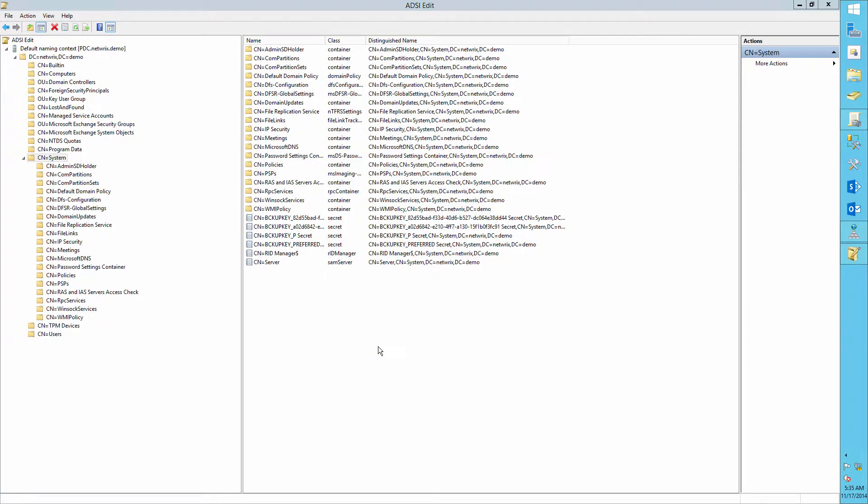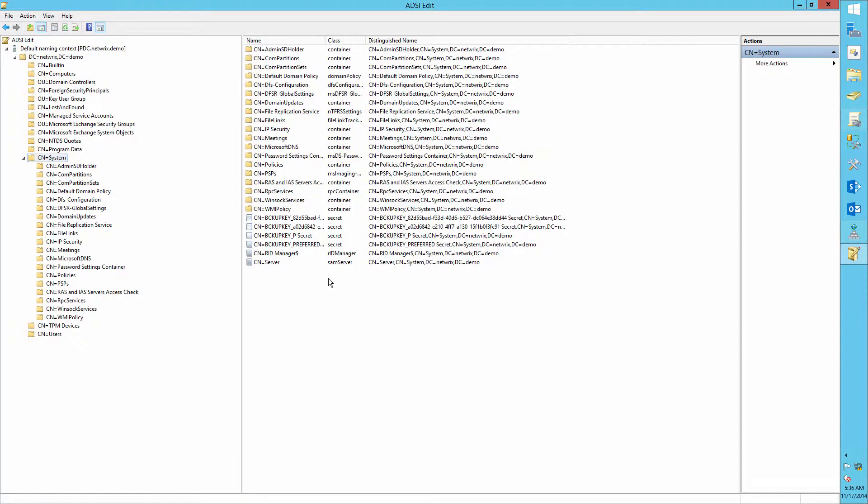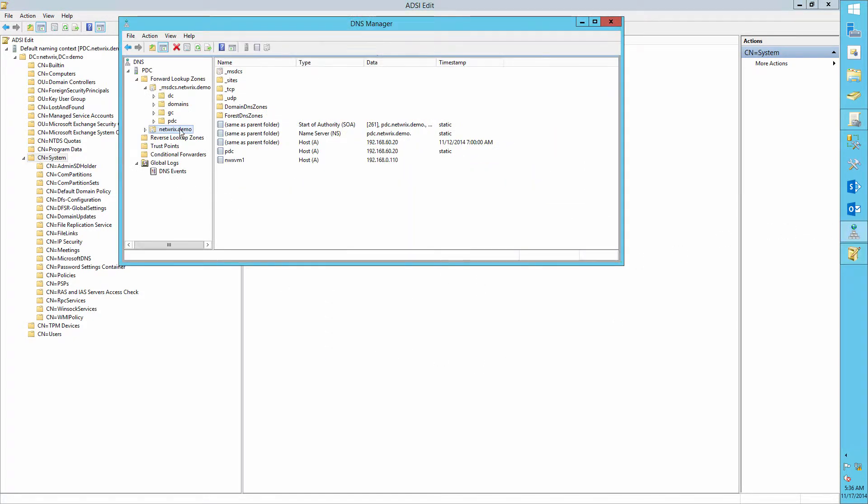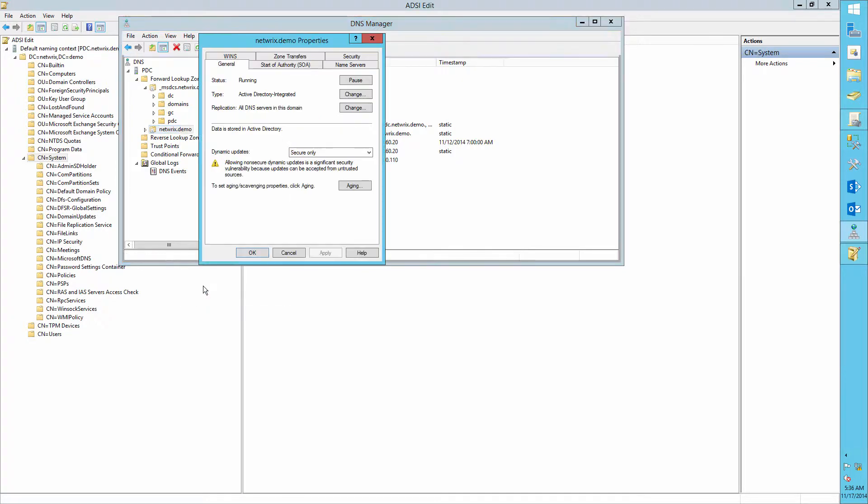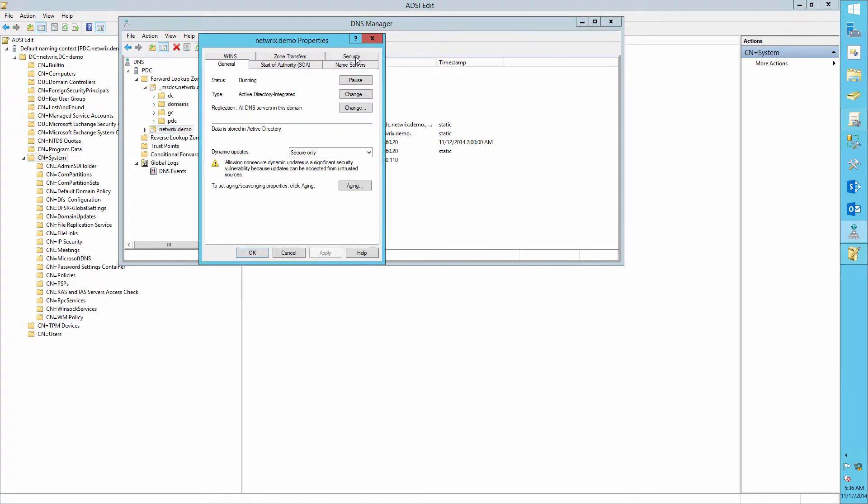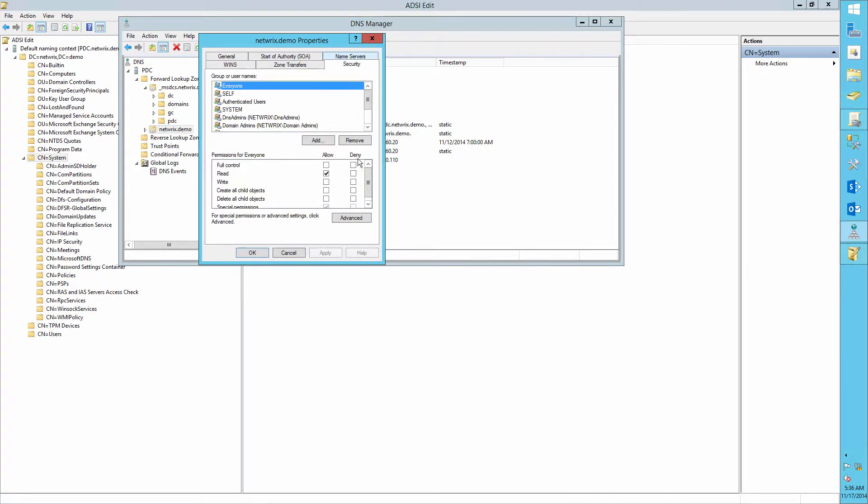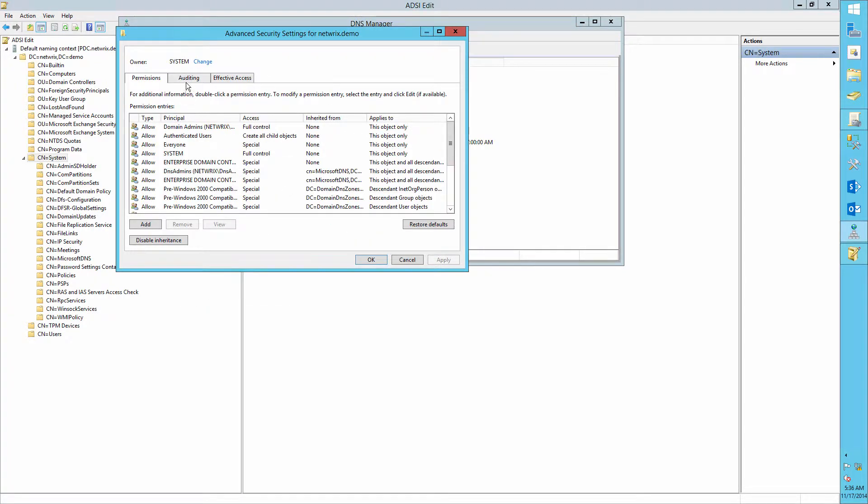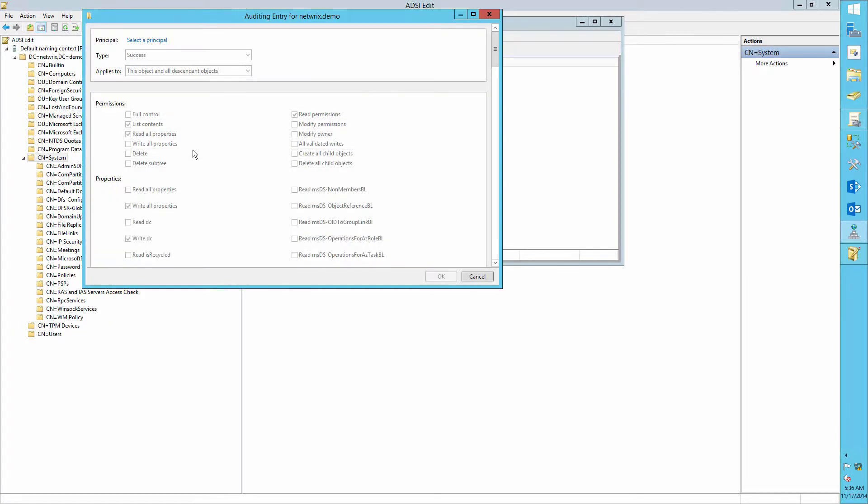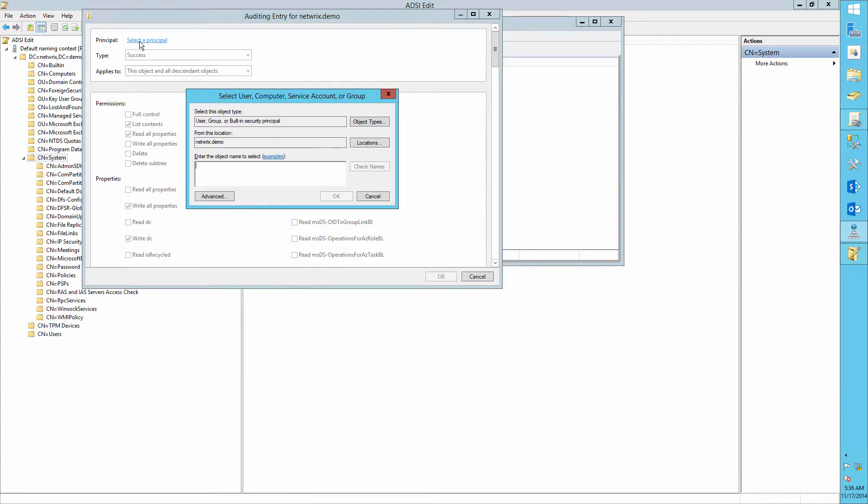Click OK. Open DNS Manager. Right-click the zone you want to audit, Properties, Security, Advanced, Auditing, and set up the same settings as before. Click OK.